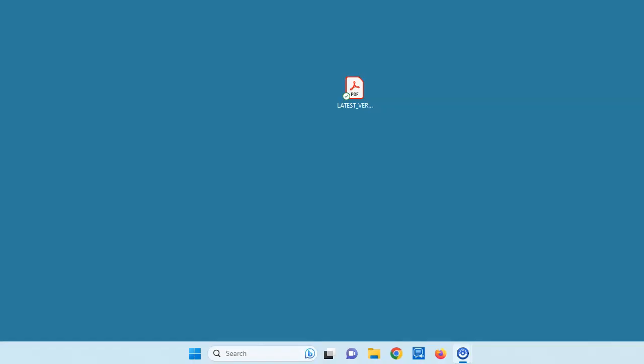ReadSpeaker currently has two products that are great for correctional systems. The first product is ReadSpeaker SpeakUp.